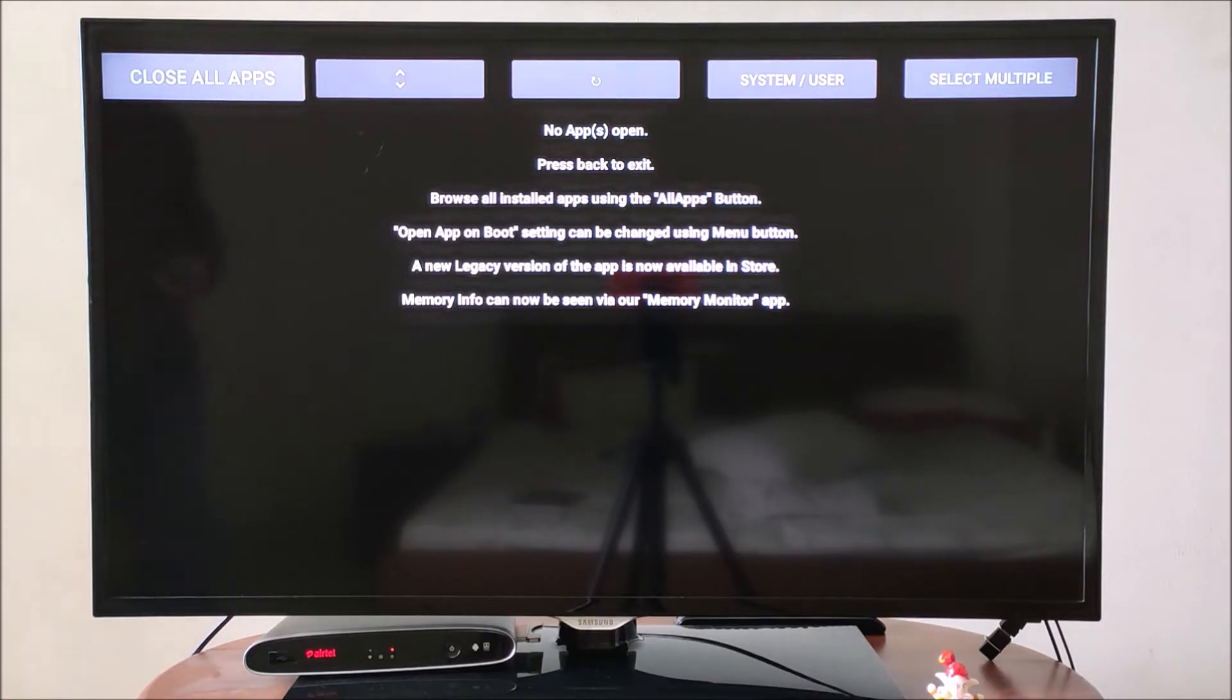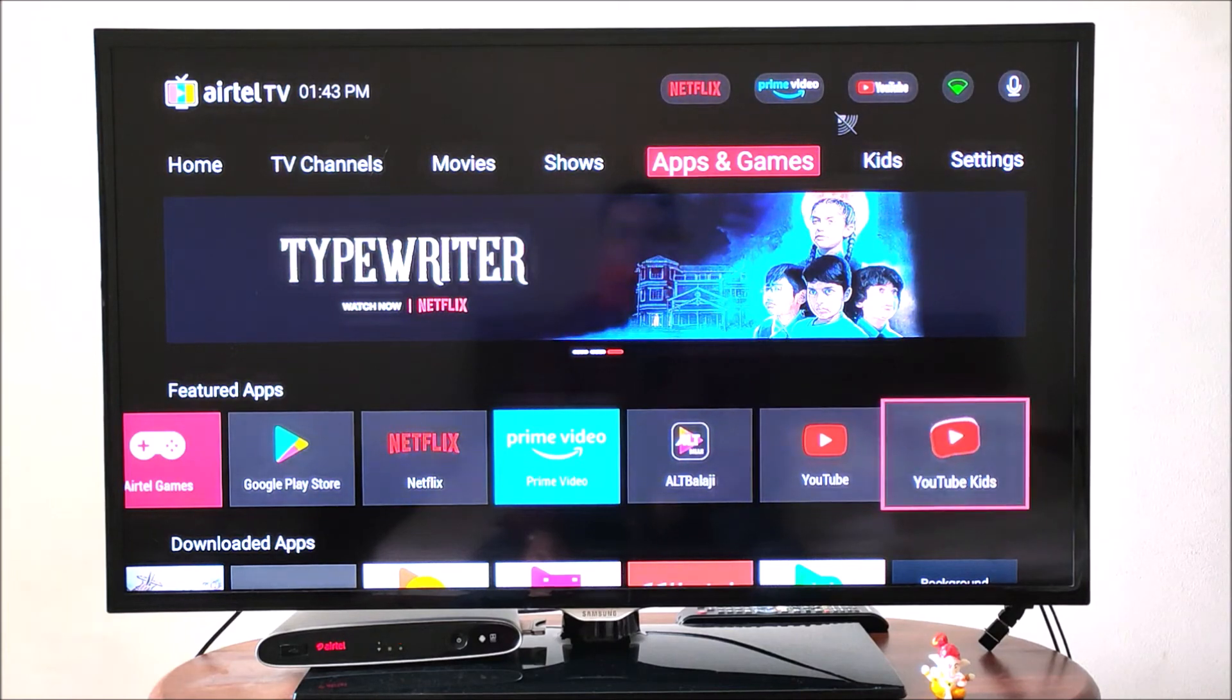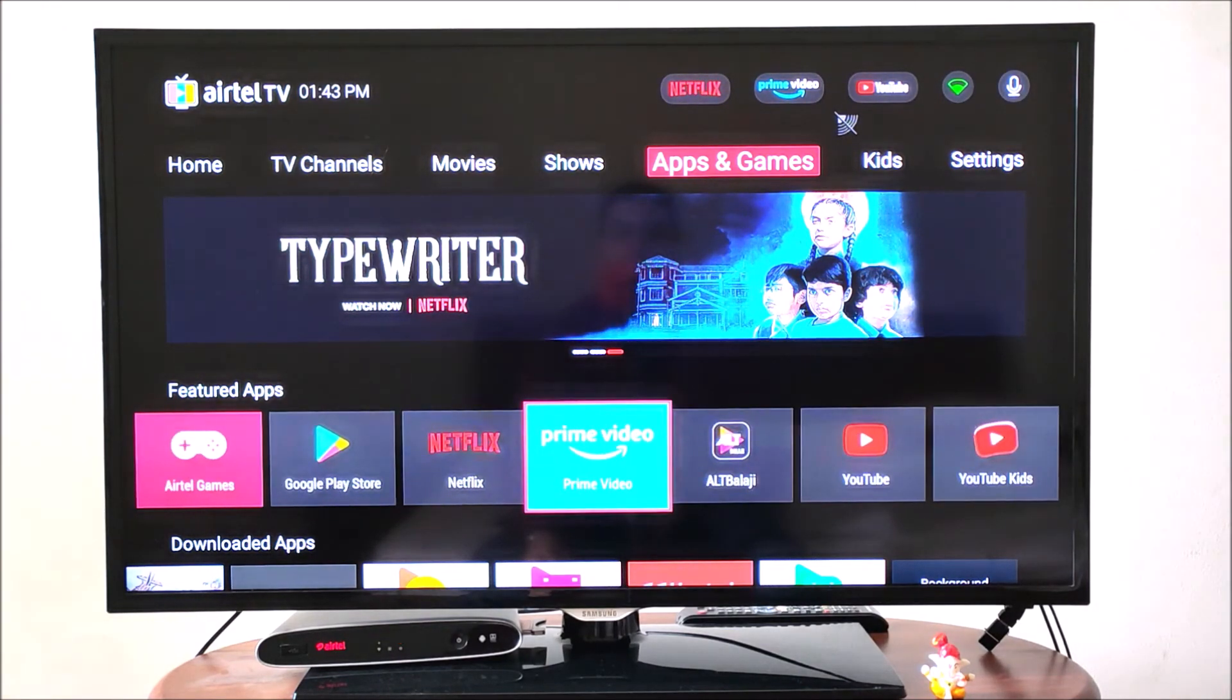Once all the apps are closed, your Android TV will now become significantly faster.